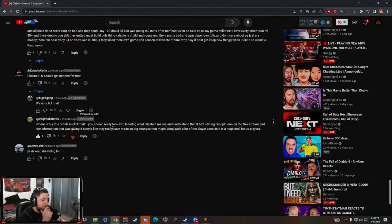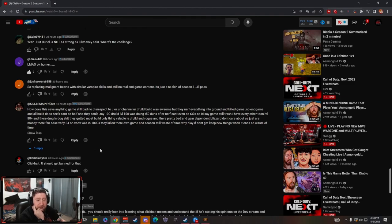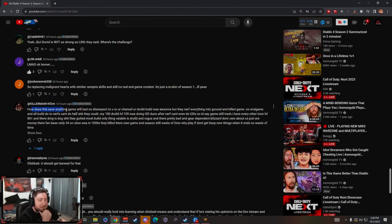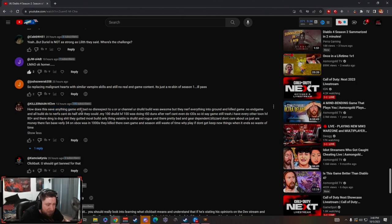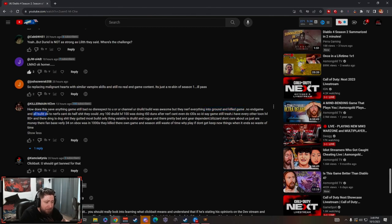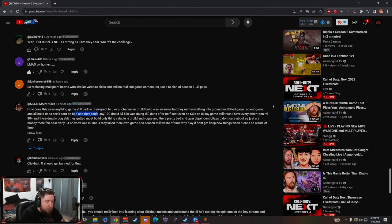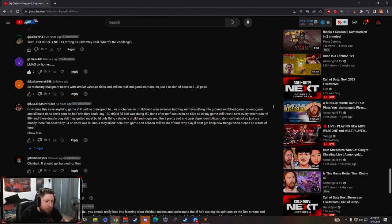This one's long, we got to see what this one says guys. How does this save anything, game still bad. No disrespect to you or your channel, your druid build was awesome. But they nerfed everything into the ground and killed the game. No end game and all builds due to nerfs can't do half shit they could. My druid, level 100, was doing T50 runs after nerf, can't even do T30s.